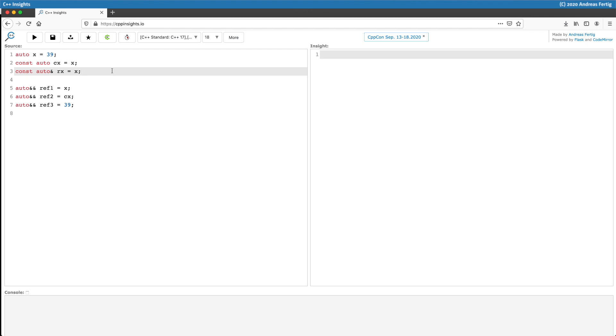In this episode I will talk about auto-type deduction which made it into the language with C++11 and it sometimes still causes questions.